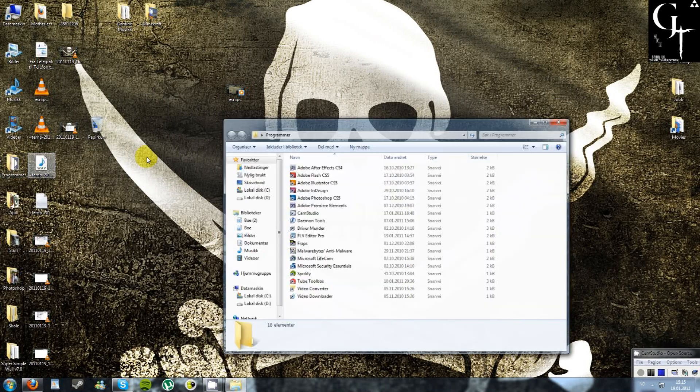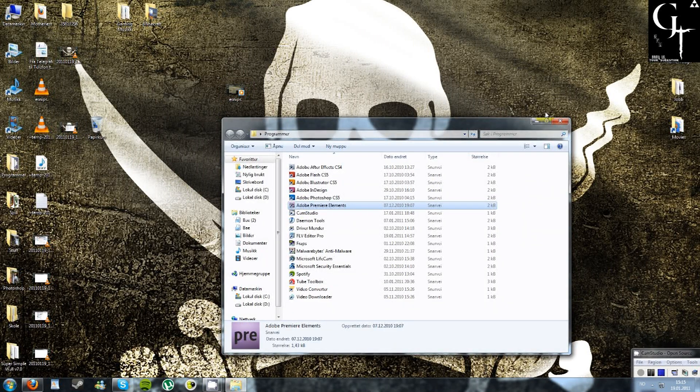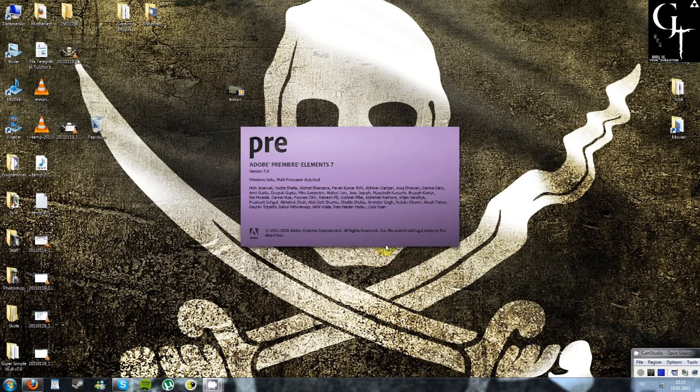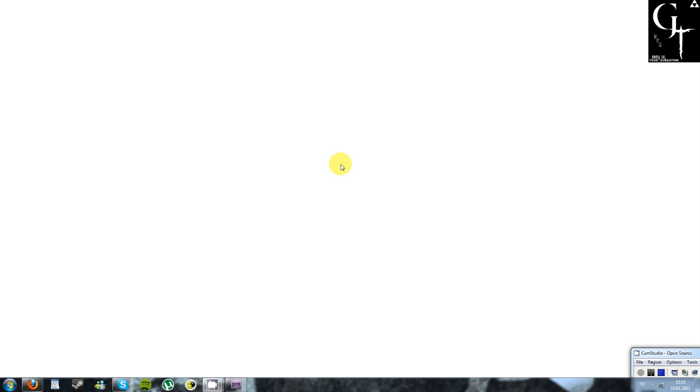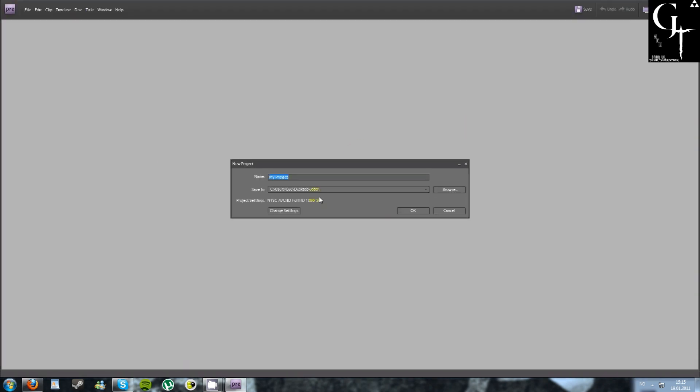So to show that this actually works, I'm gonna open up Adobe Premiere Elements 7. I don't use 8 and 9 because I love 7 so very, very much.